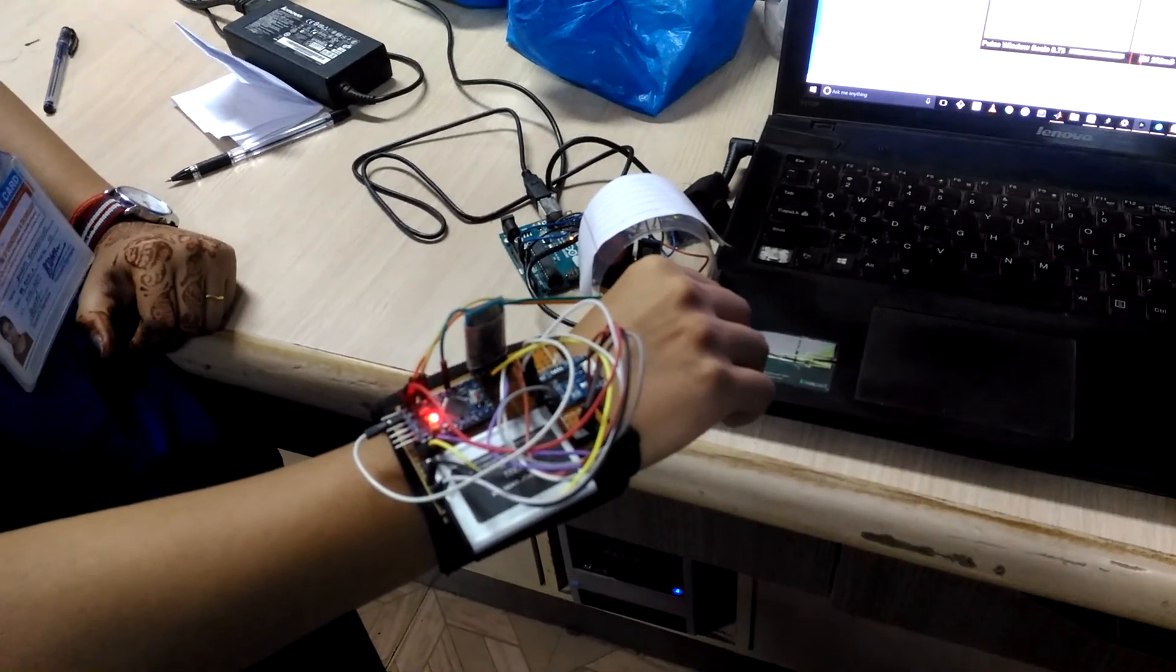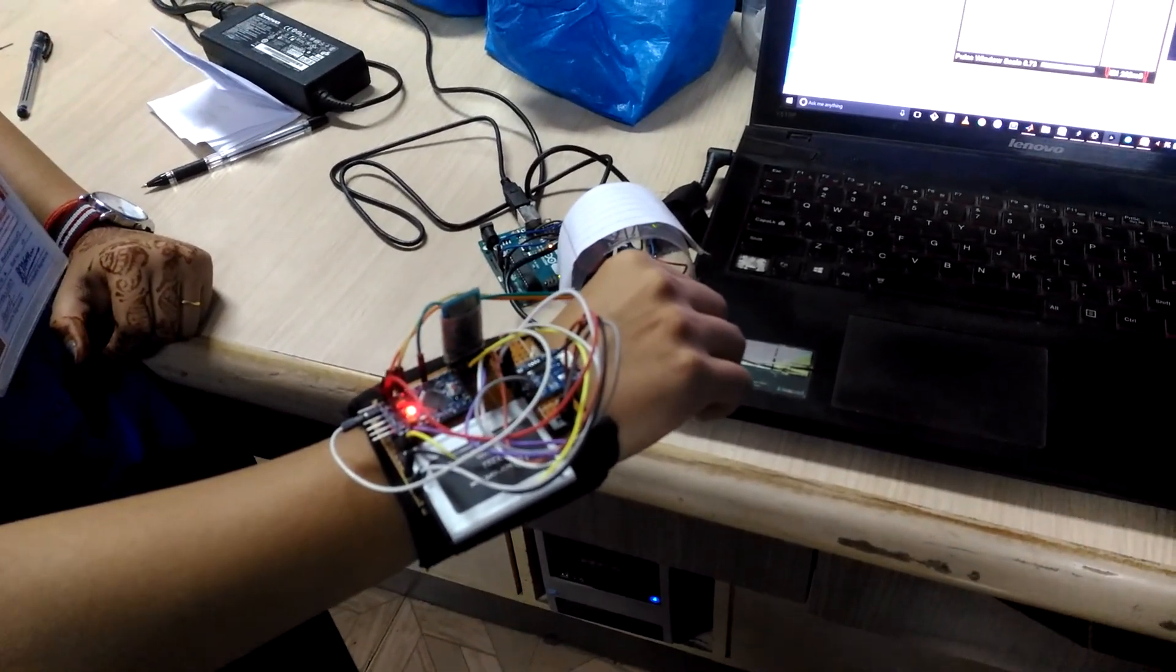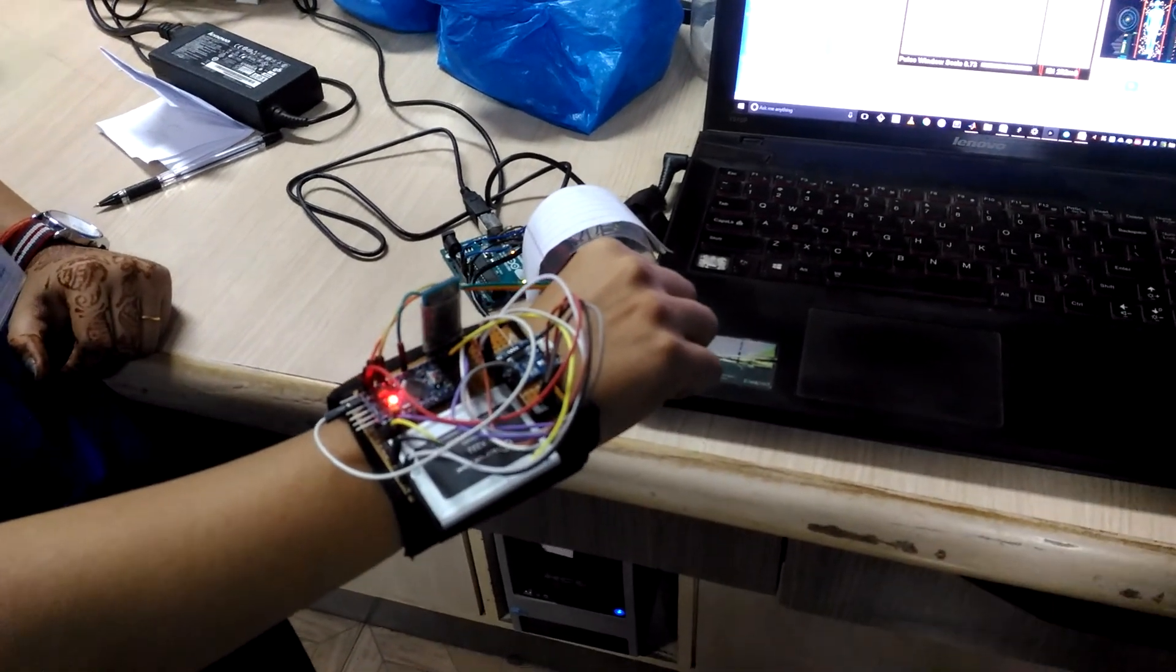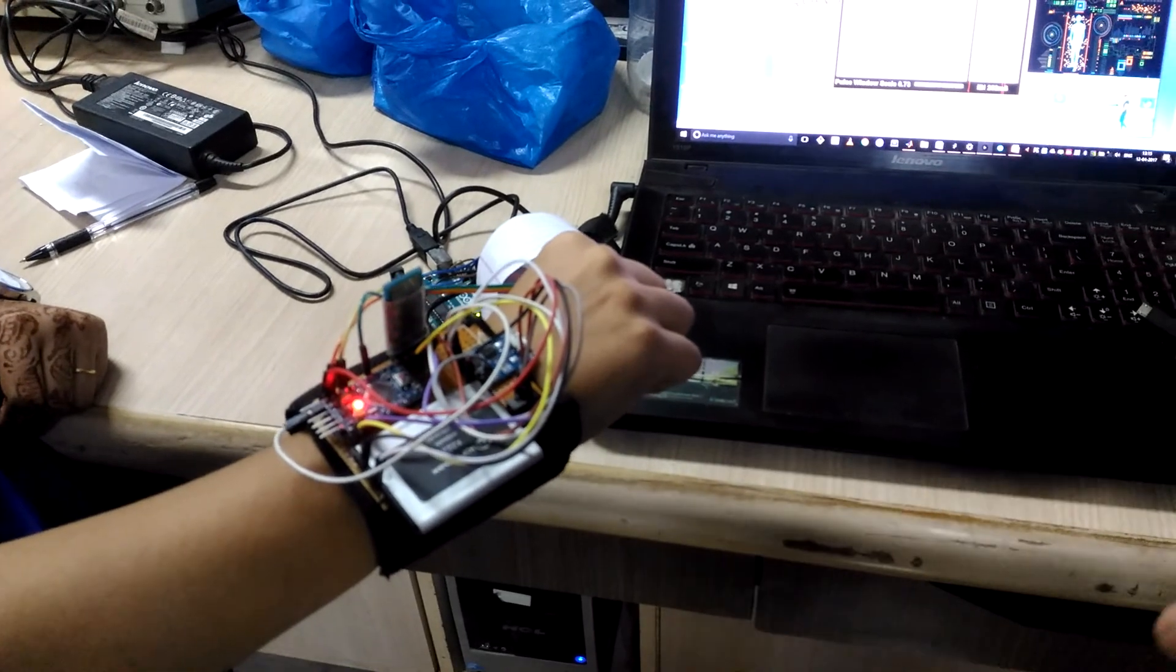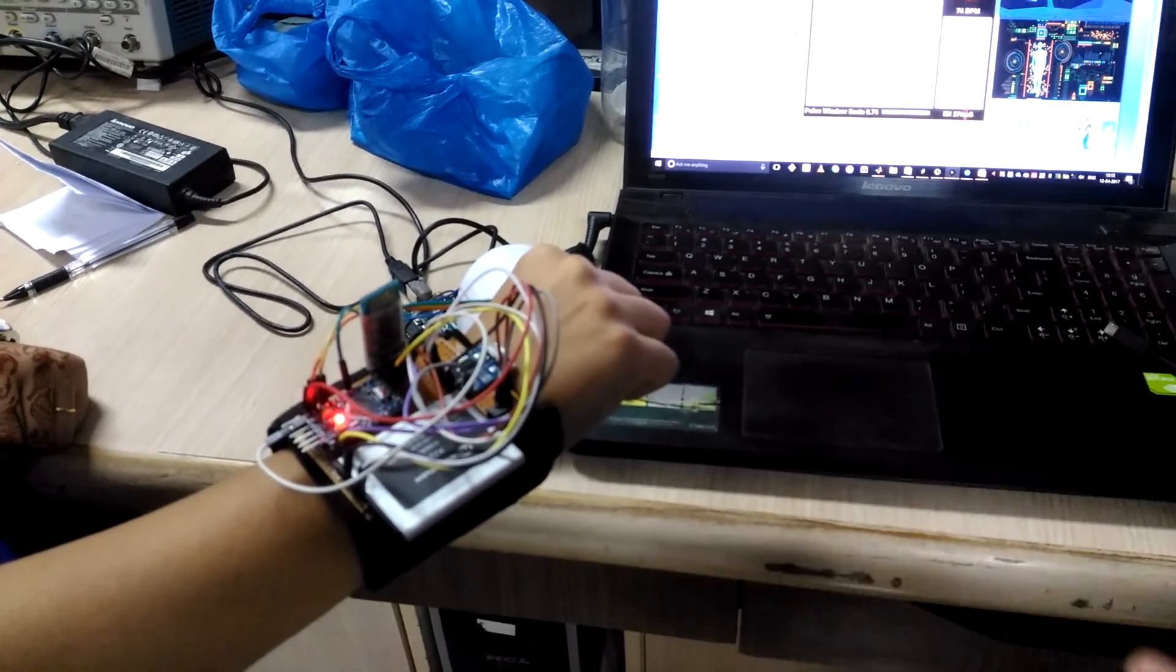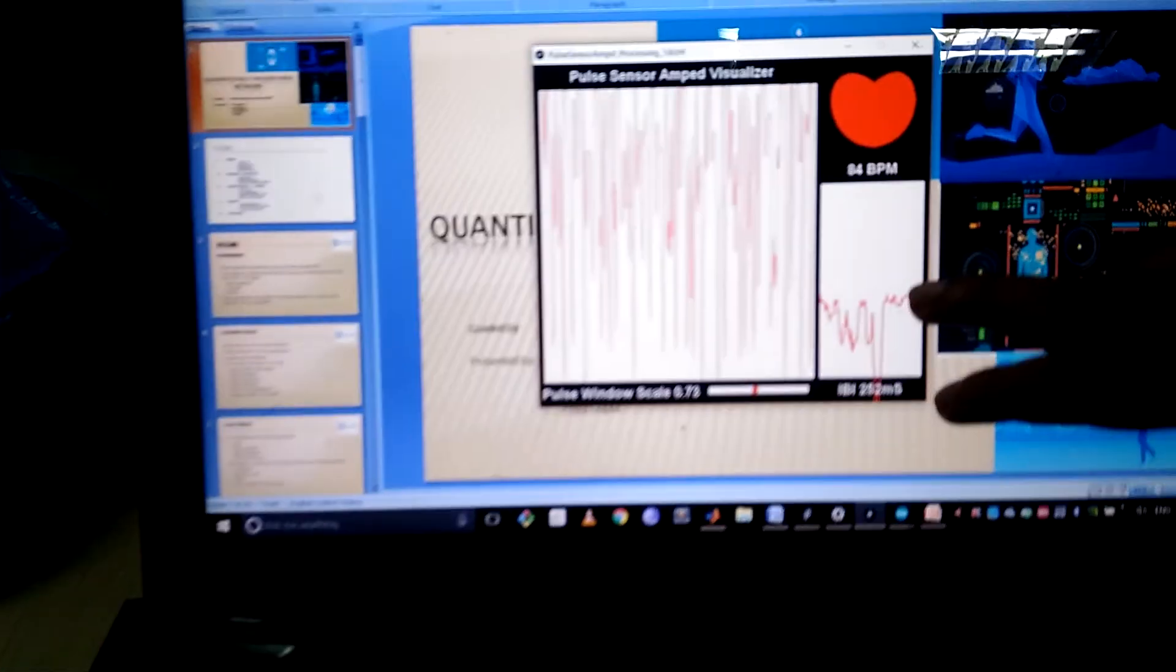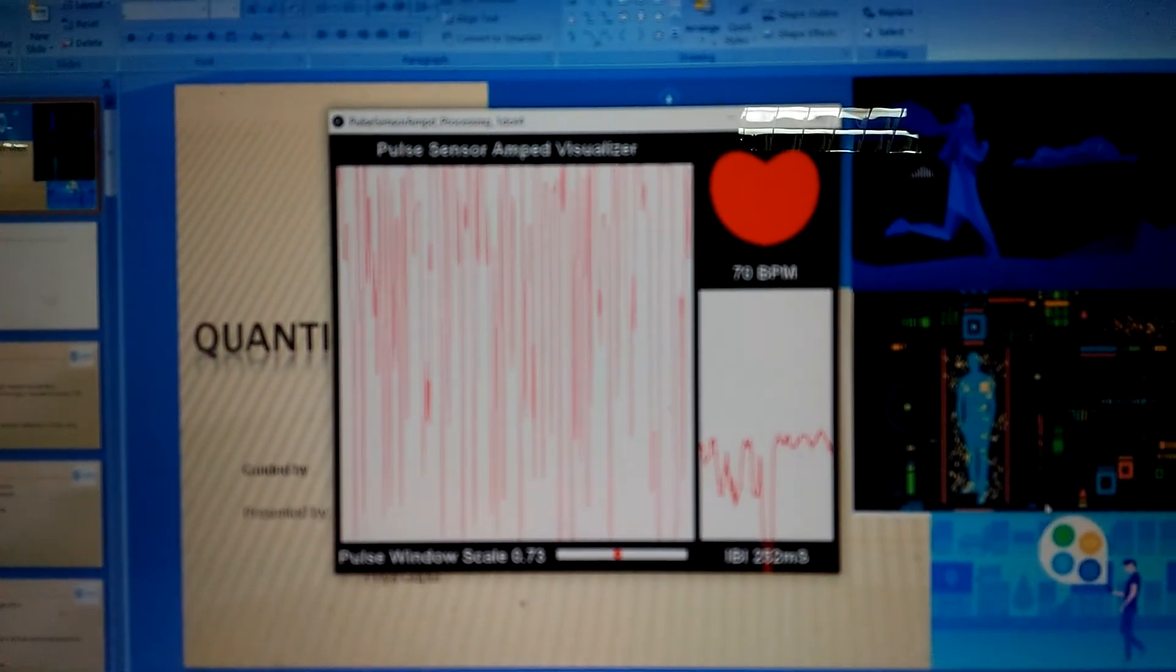The first part of the project is a health tracking band to monitor parameters like heart rate and temperature. Right now we are showing how heart rate is measured and the data is transferred to the PC as a base unit via the Bluetooth module. We can see the output right here where the heart rate is being constantly monitored.